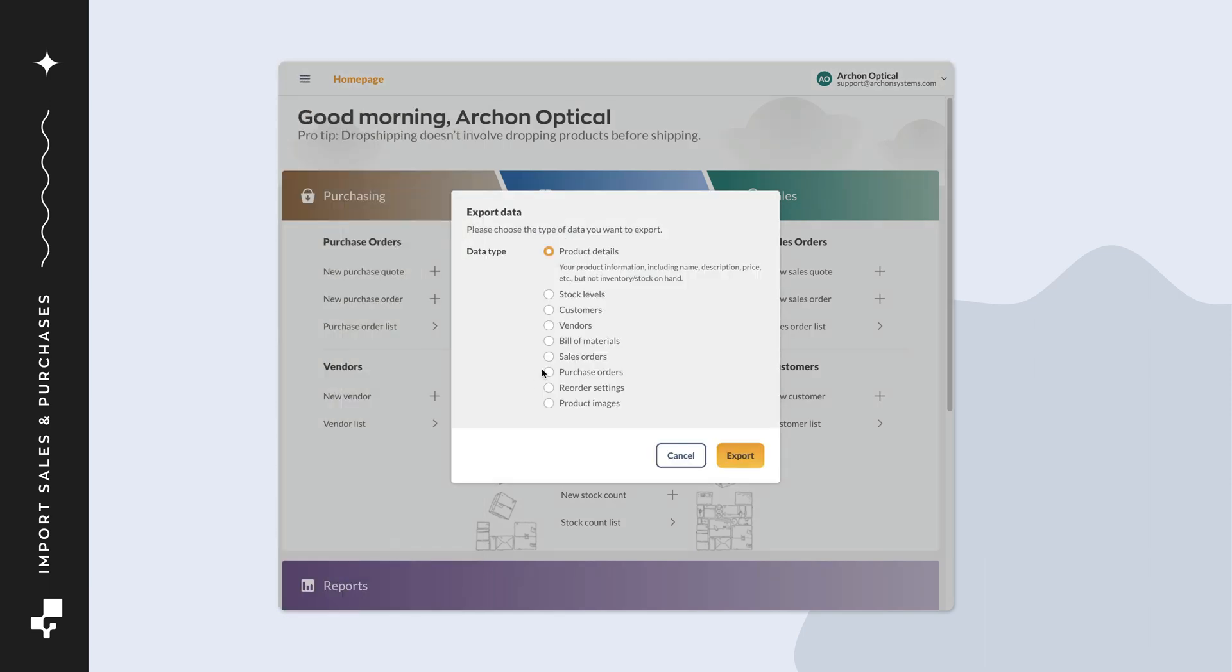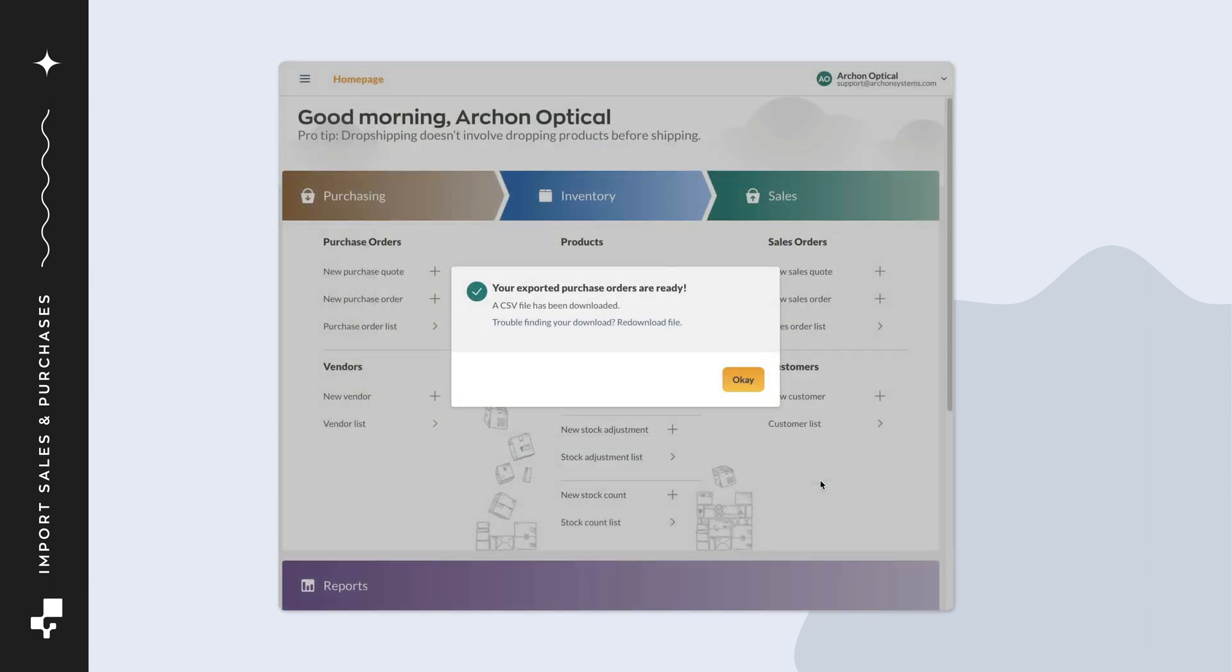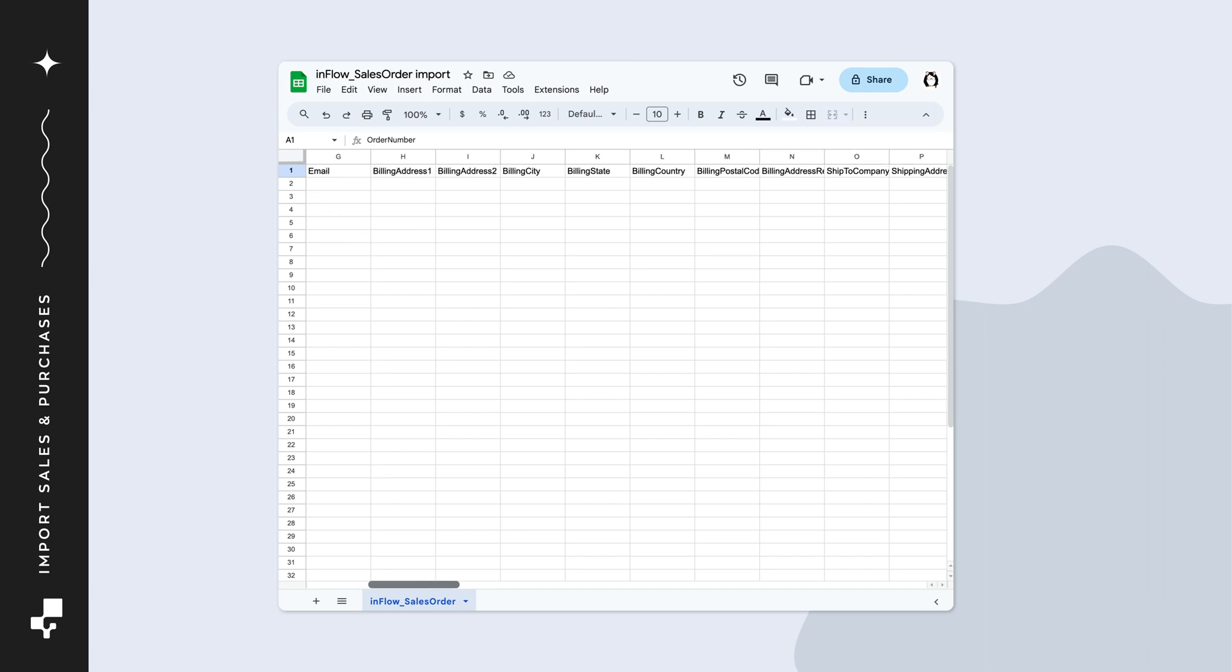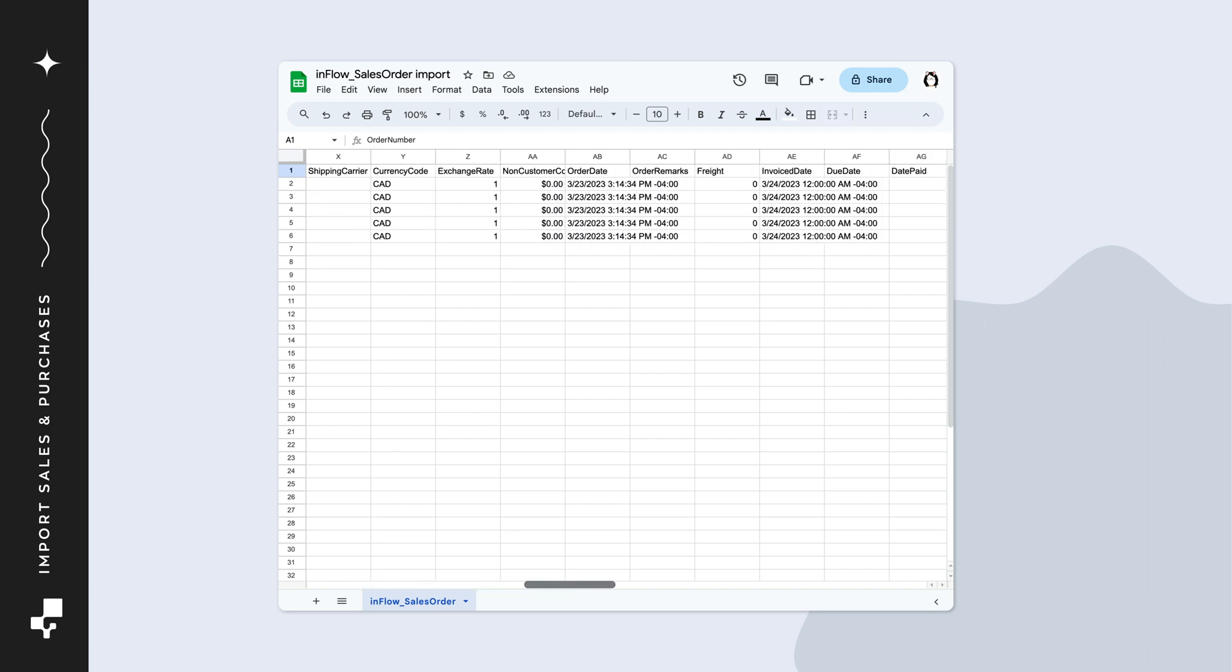Repeat the previous steps to create a purchase order export file. Open one of the CSVs you downloaded from Inflow. In this example, you can see one sales order that was exported that we can reference while we add data to this template.